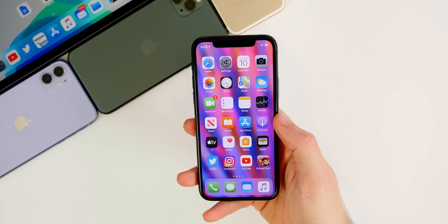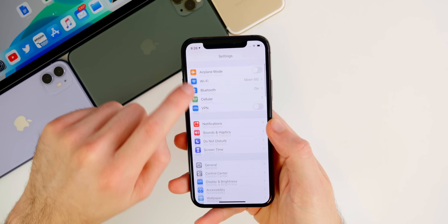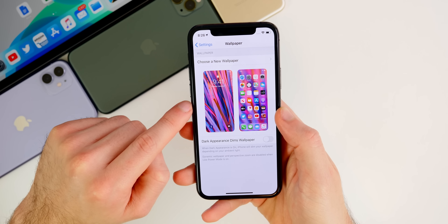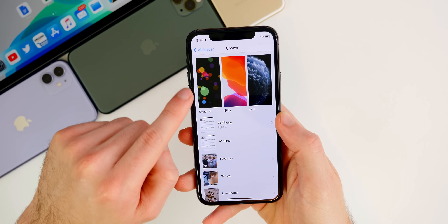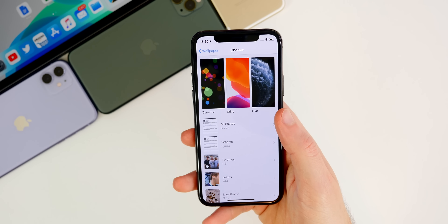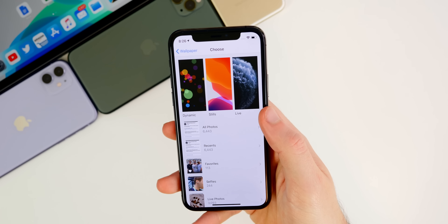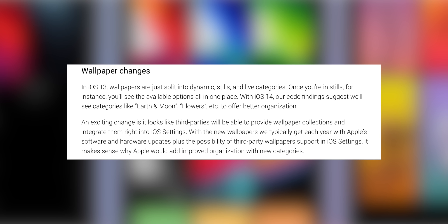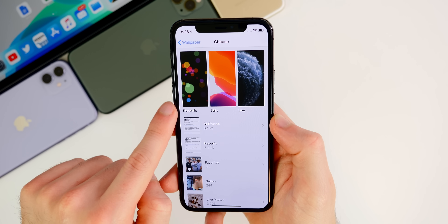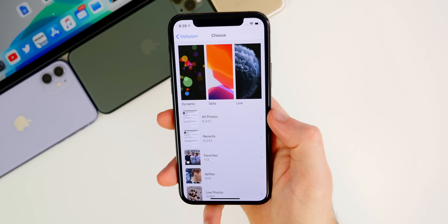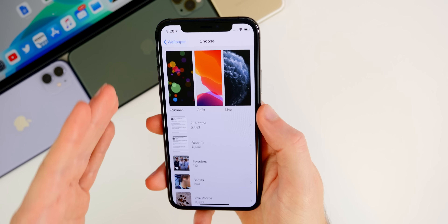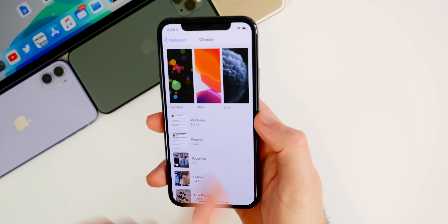There are also wallpaper changes in iOS 14. In iOS 13, if you go to Settings, Wallpapers, then Choose New Wallpaper, you have Dynamic, Stills, and Live sections. With iOS 14, wallpapers will be categorized by the subject of the image — like Earth and Moon, Flowers, or Space — giving a much more organized list view, though it could get a little clunky to navigate.